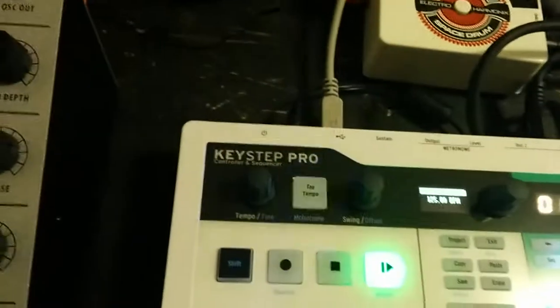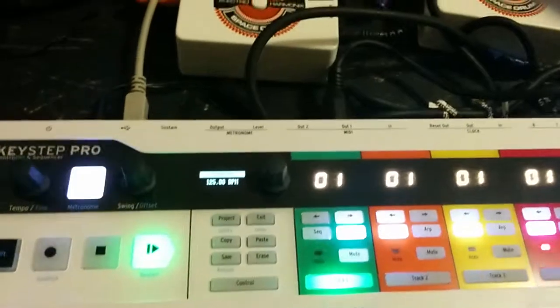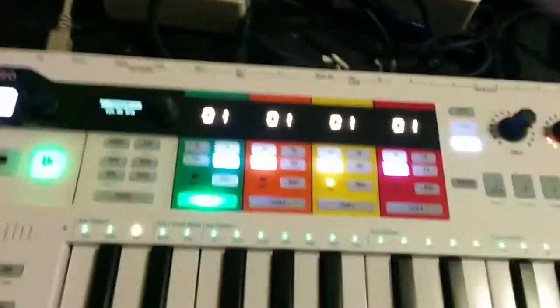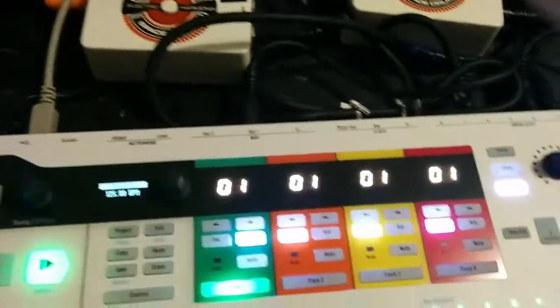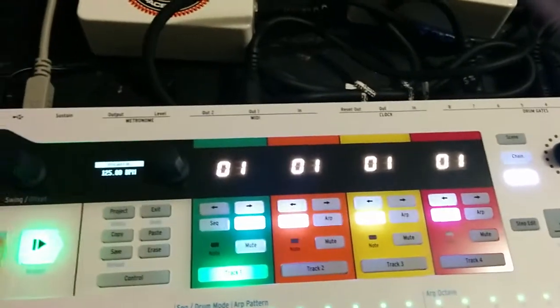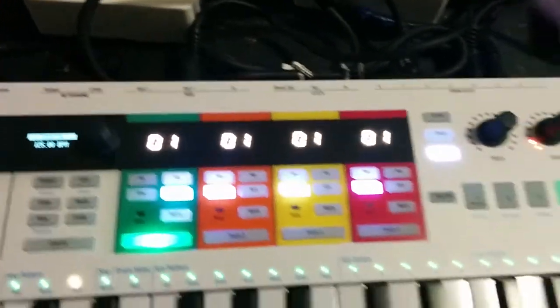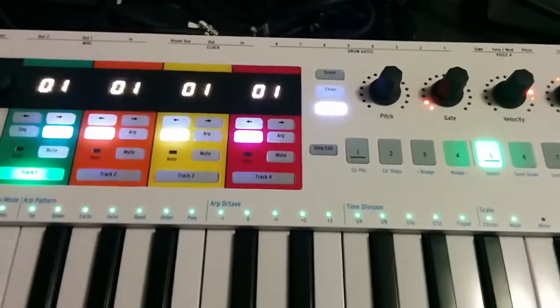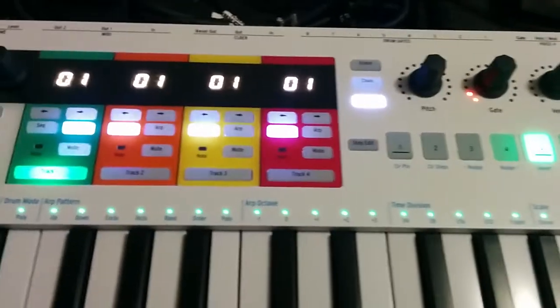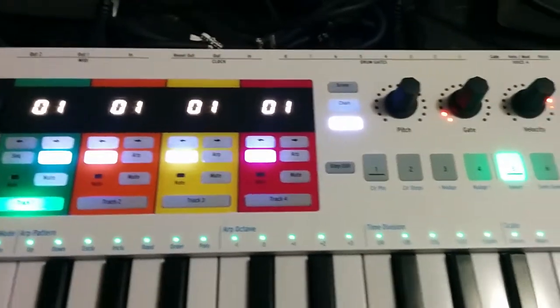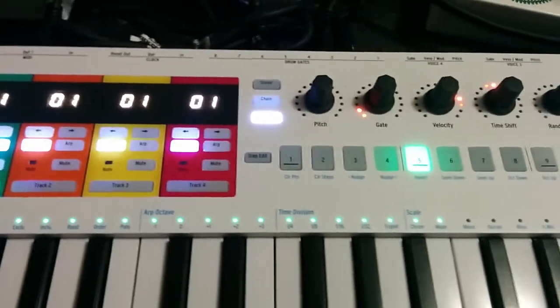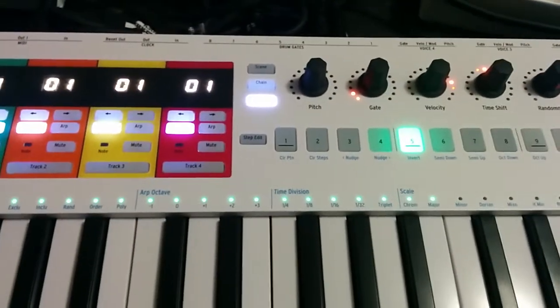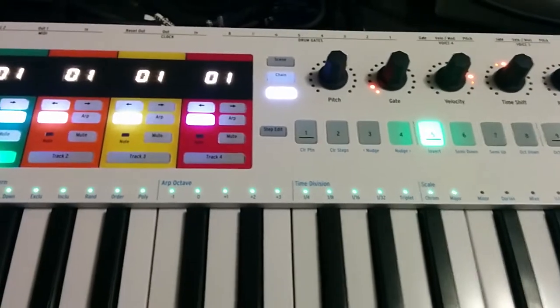The Arturia Keystep Pro and the MIDI Control Center have an issue with the most recent version where they lose track of pattern state.